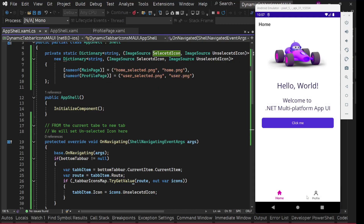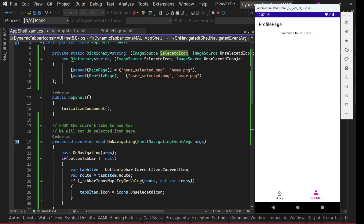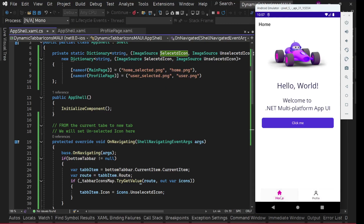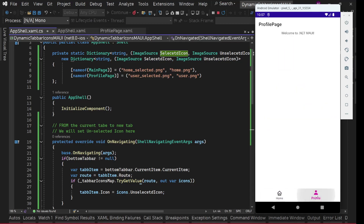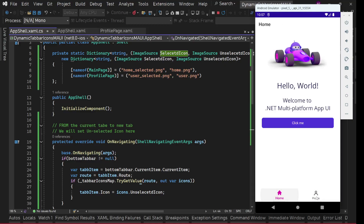Home, Profile - if you see, when I tap a tab this is the selected icon and this is the non-selected icon. The icons are being changed correctly!